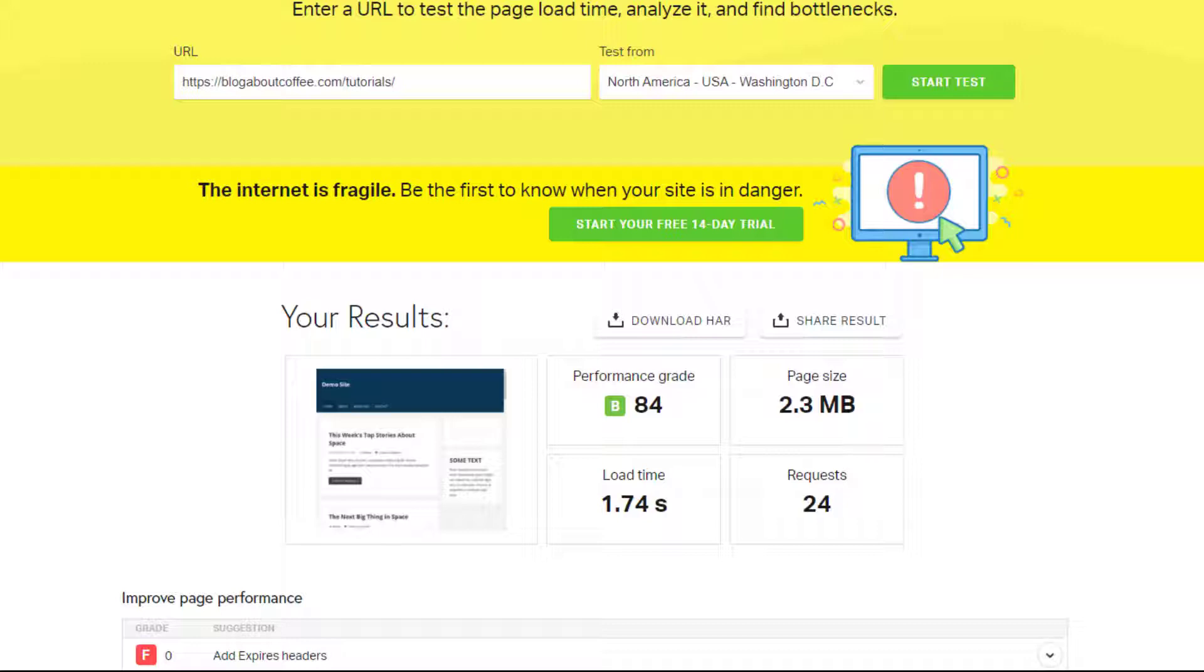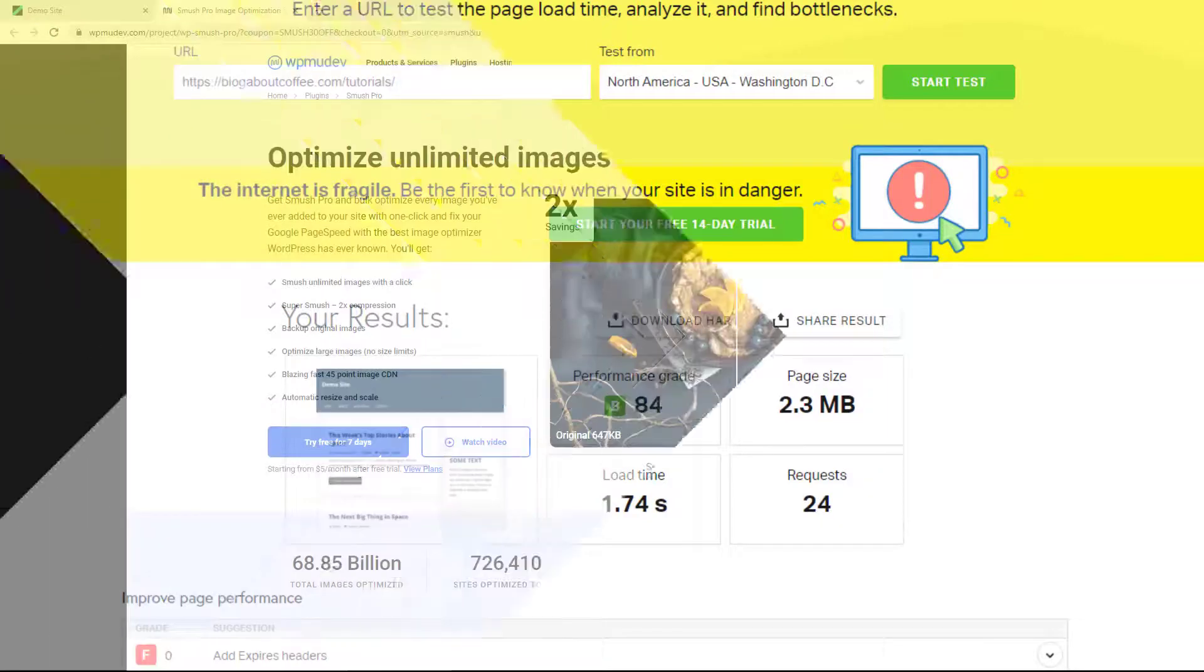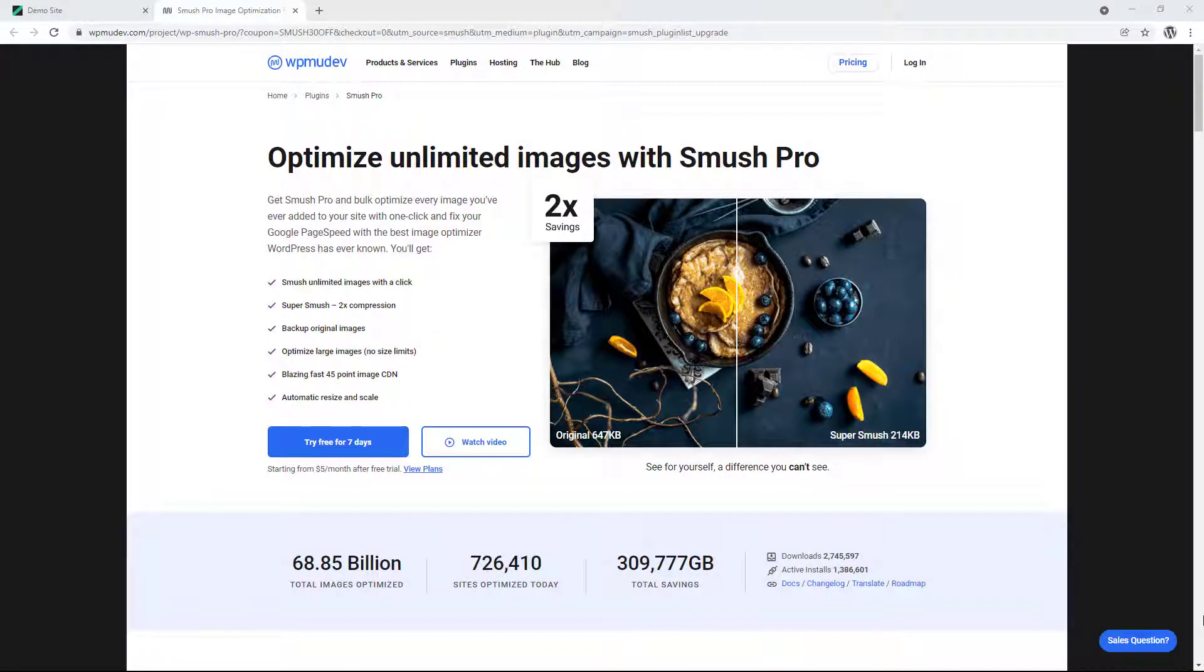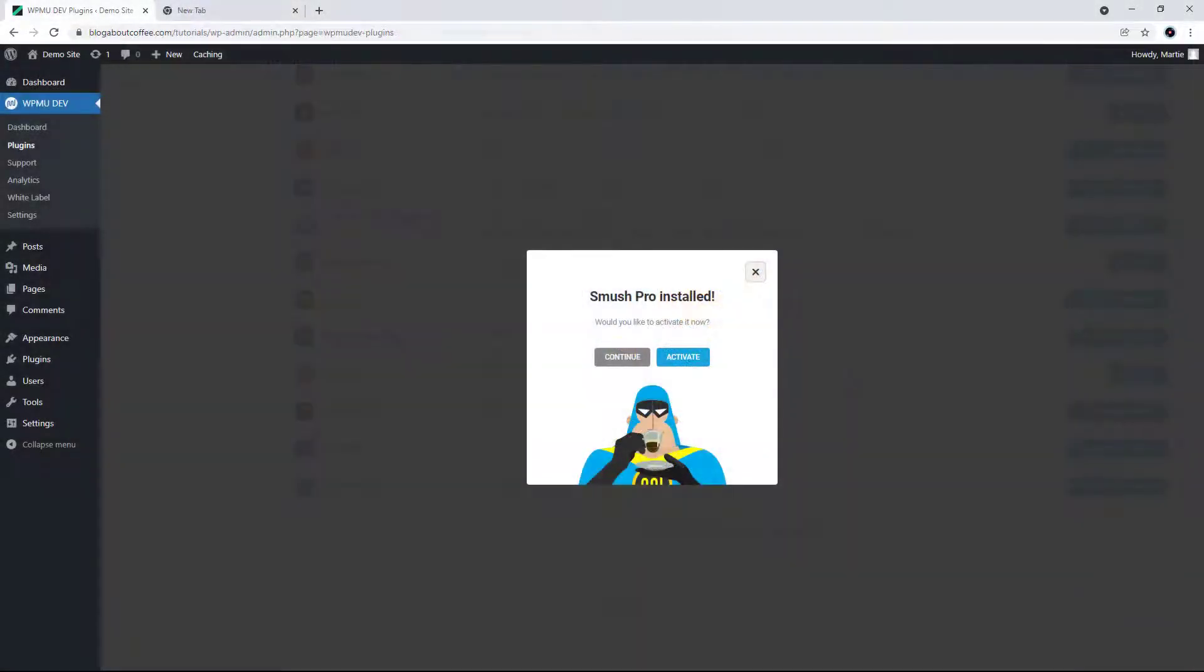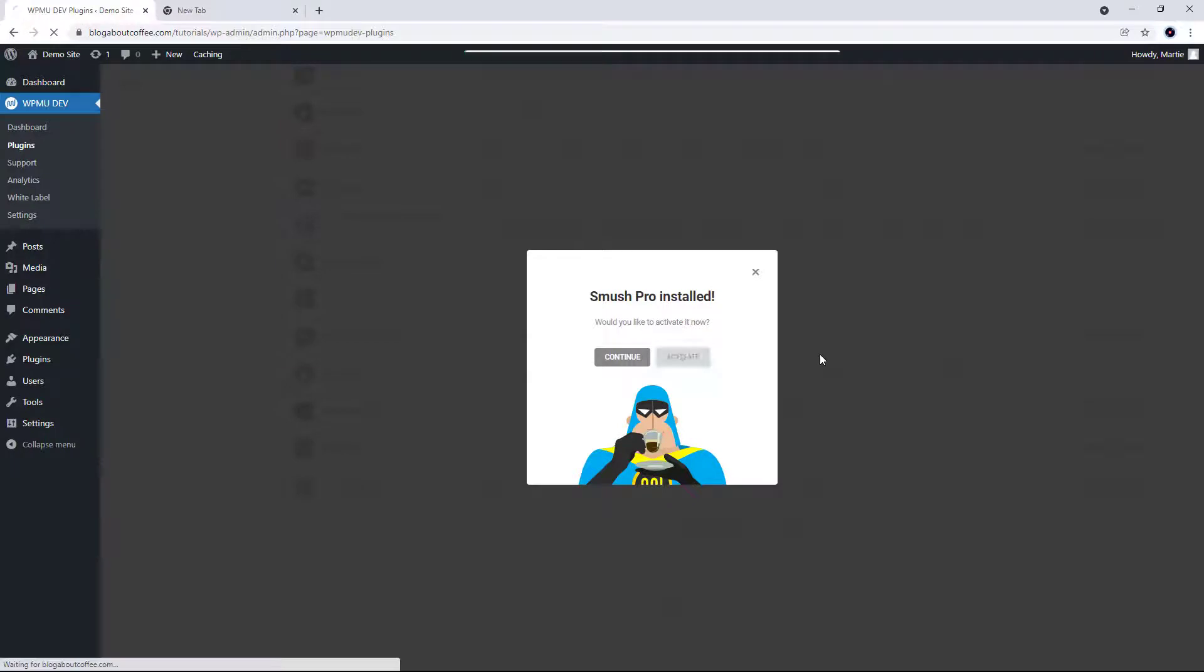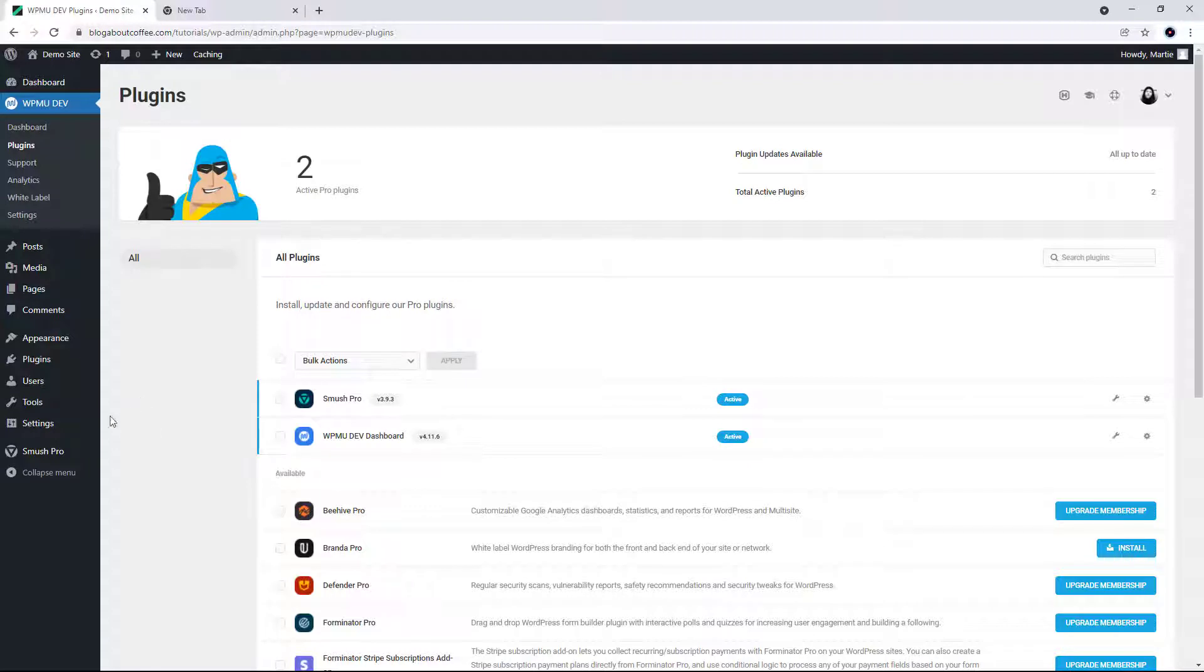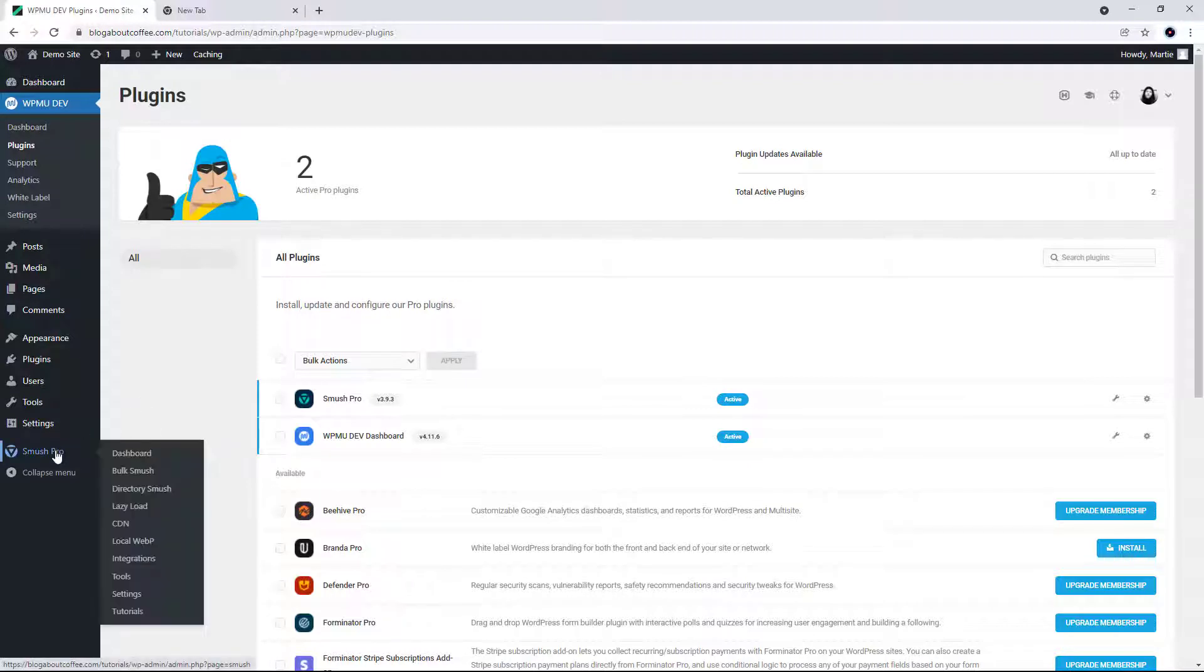Now this is totally optional, but there's also a pro version of the Smush plugin. I've already purchased the upgrade, so I'm going to activate the pro version now, and we can put it to the test and compare the numbers. So once we've got the pro version installed, we're going to hover over where it now says Smush pro on the left and click bulk Smush.